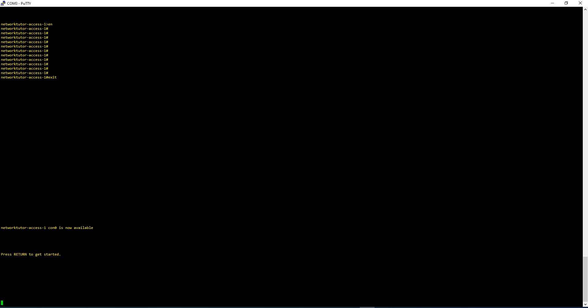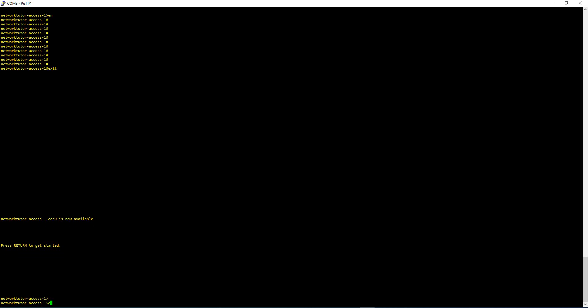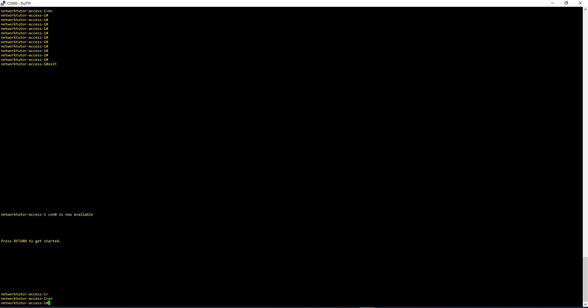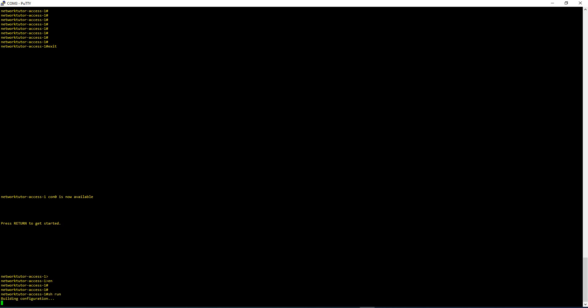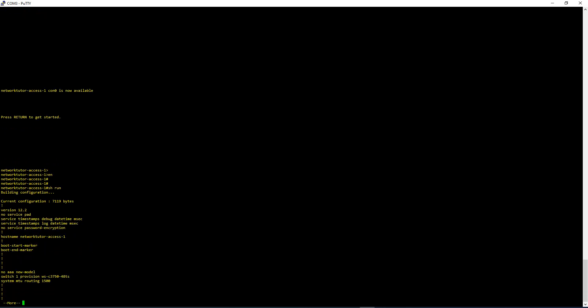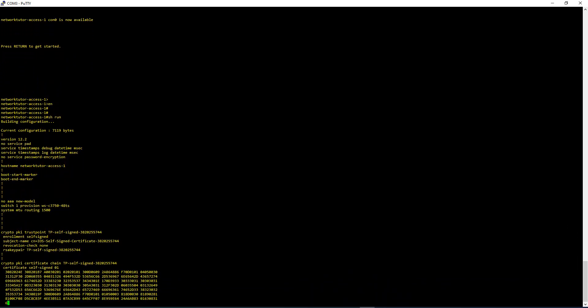This is one of the switches and it has some configuration in it. Let me go into Privilege mode — you need to be in Privilege mode to do the Write Erase. Then let's look at the Running Configuration using Show Run. It has some configuration in it.